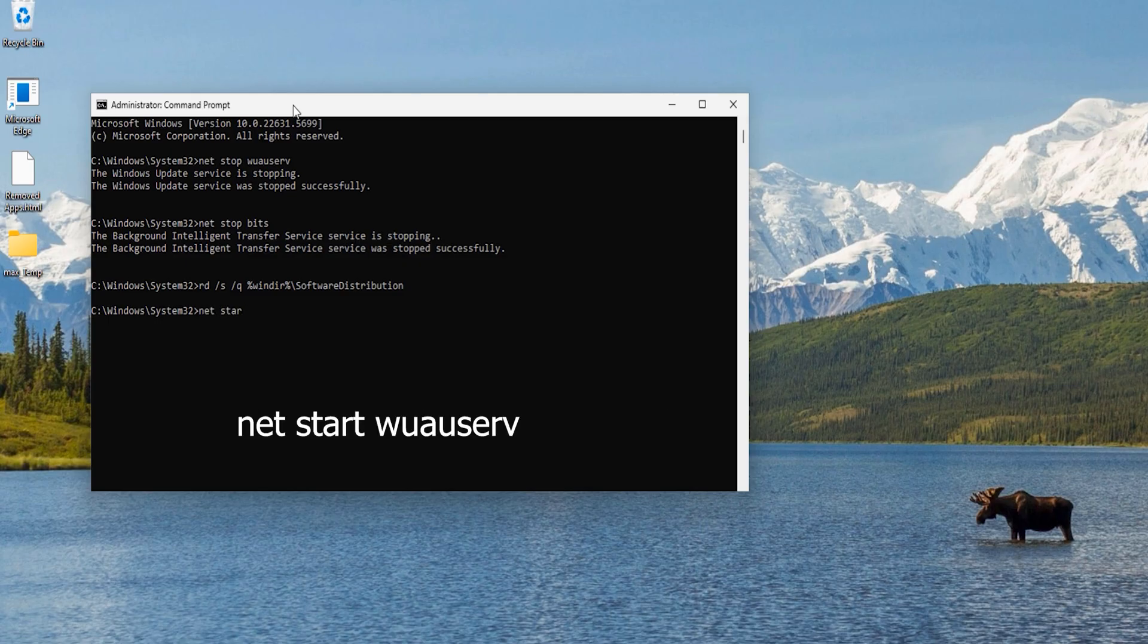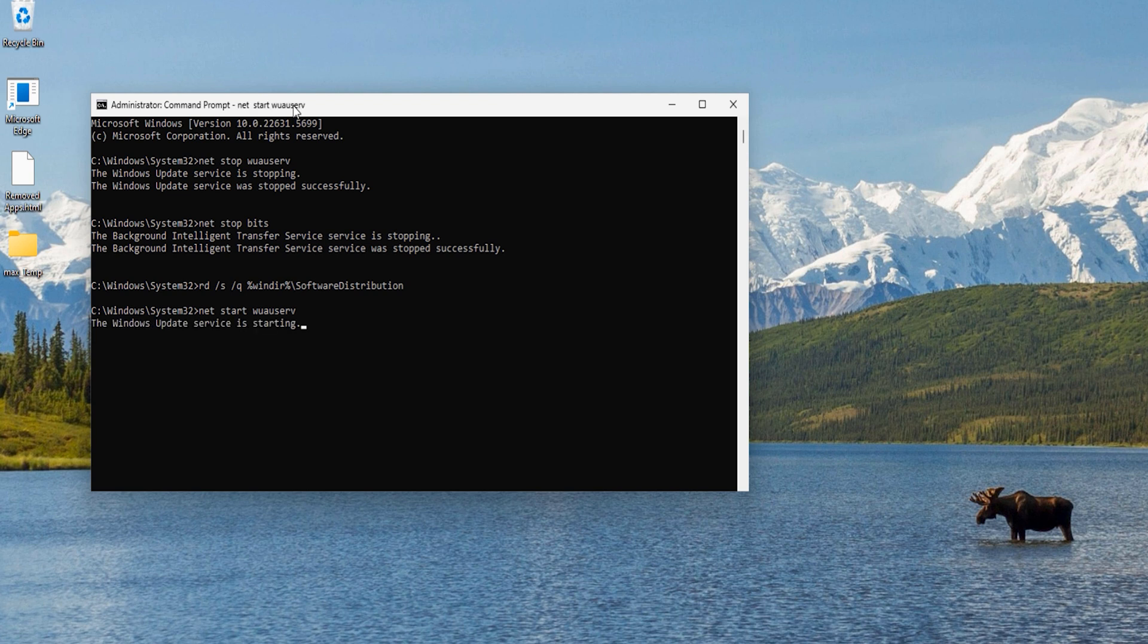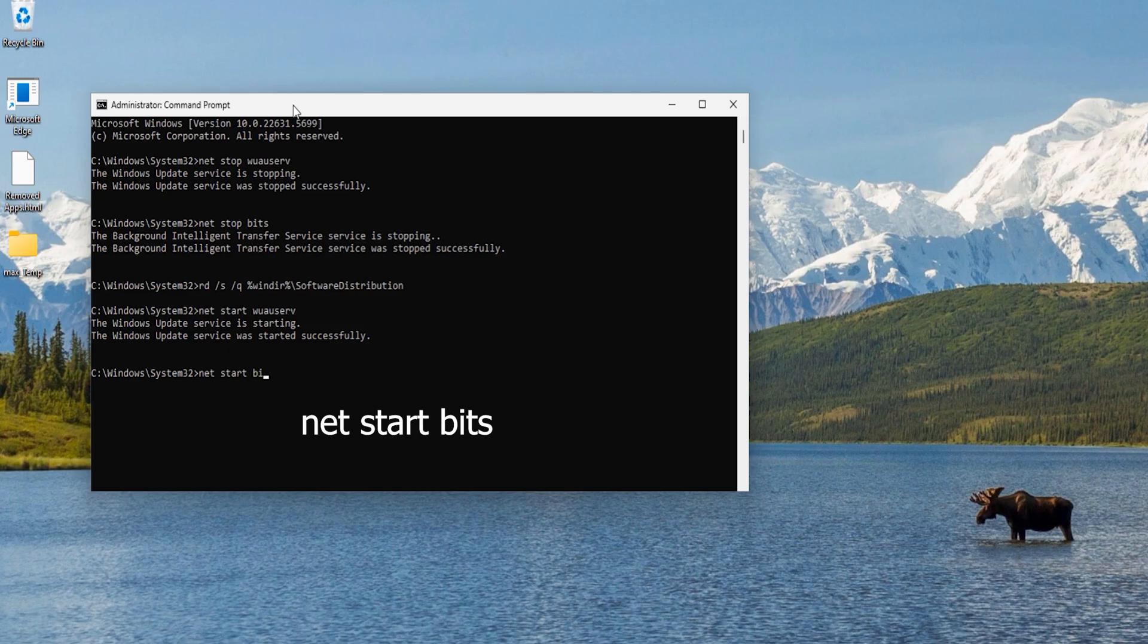Now copy and paste the fourth command and hit Enter. This command will start Windows Update service. Now copy and paste the fifth and final command and hit Enter. This command will restart the background intelligent transfer service.